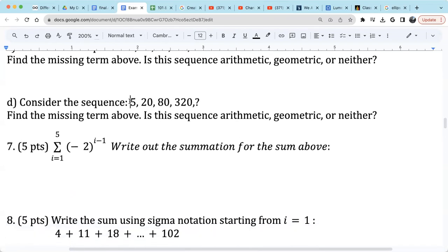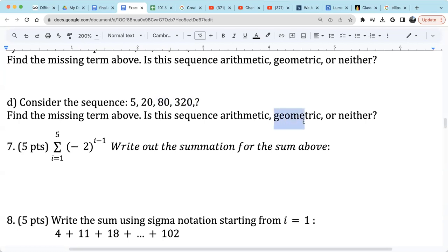For sequence D: 5, 20, 80, 320 — 5 times 4 is 20, 20 times 4 is 80, 80 times 4 is 320. So this is a geometric sequence with a common ratio of 4.